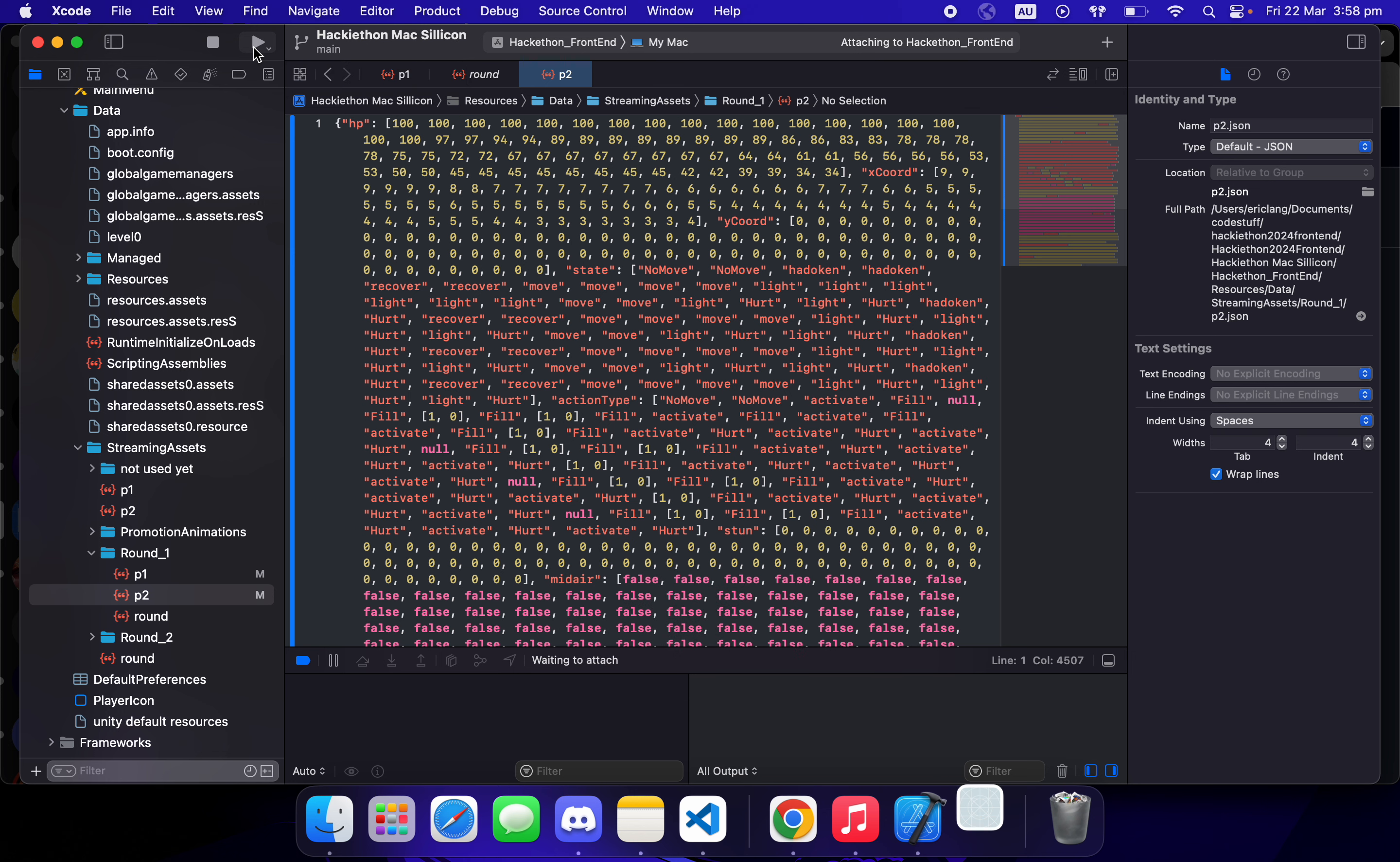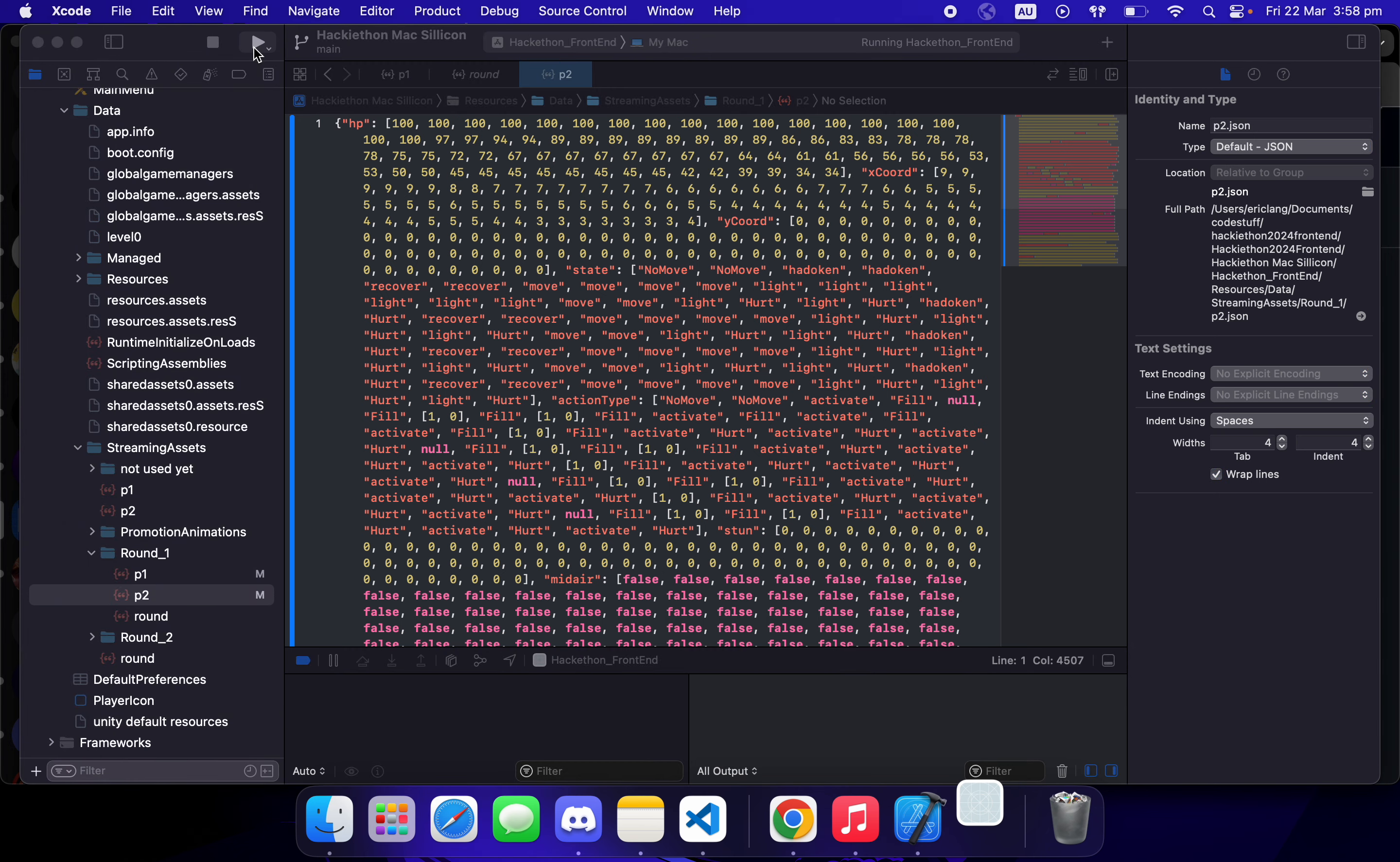On Windows, you just copy and paste the P1 and P2 into the Windows JSON folder.